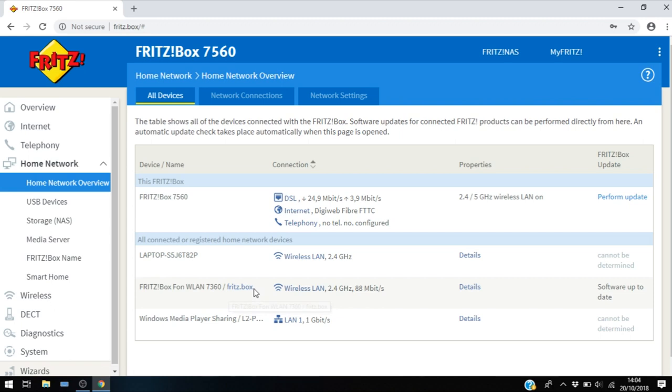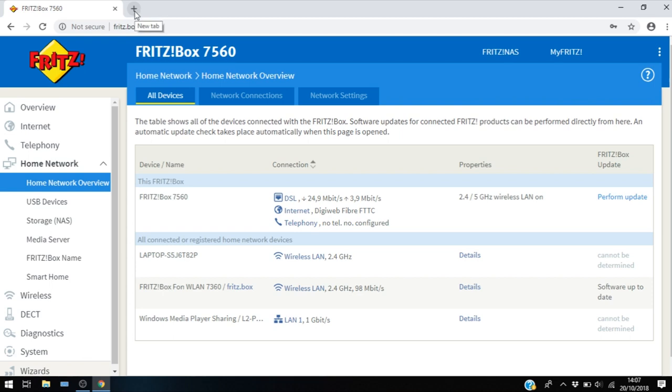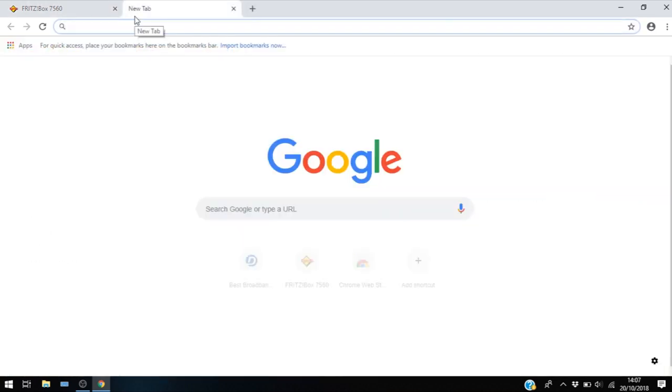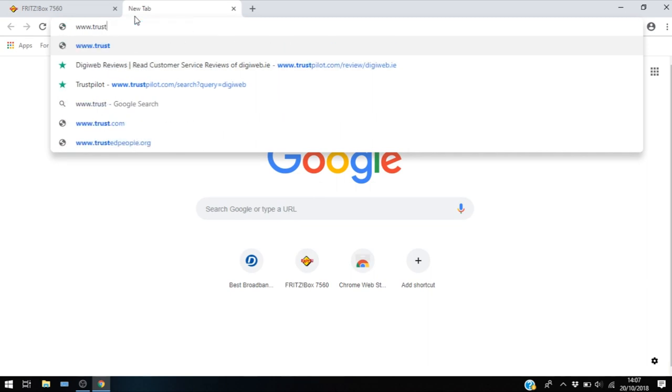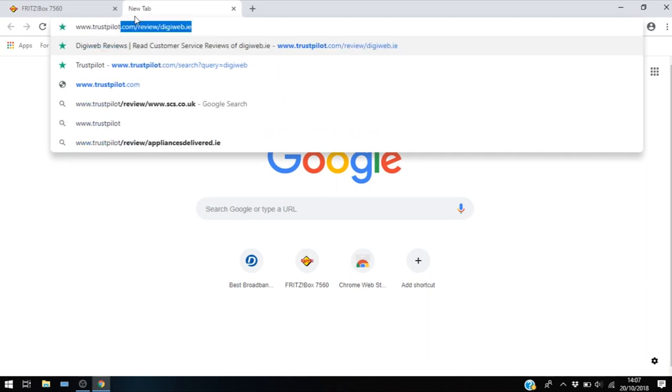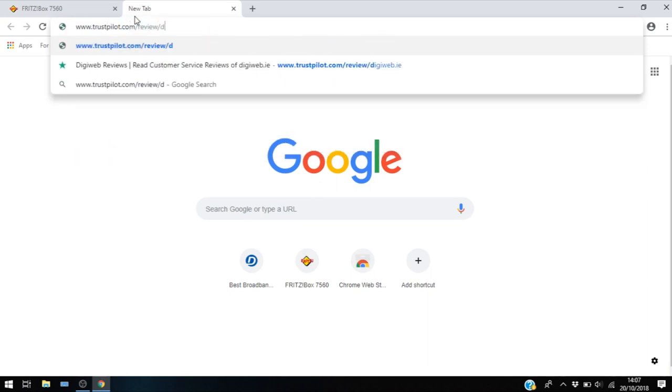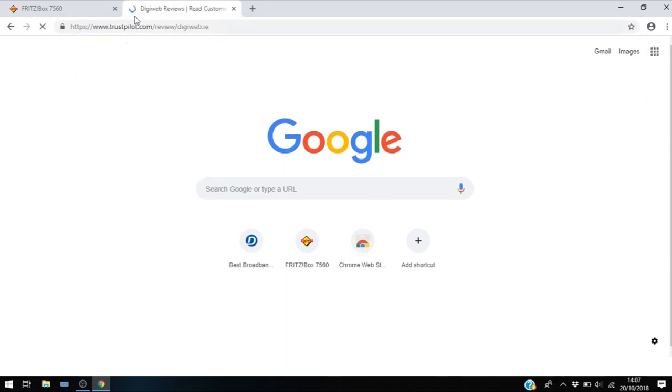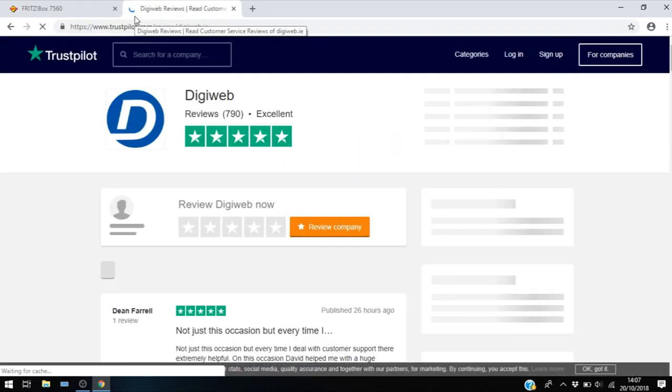And I can see the Fritzbox repeater and my laptop. So let's check if it works. And there we go.